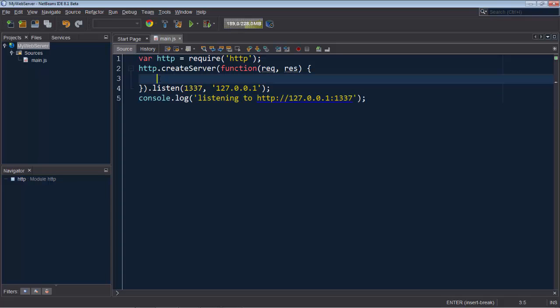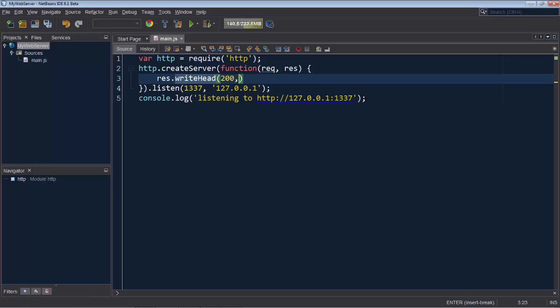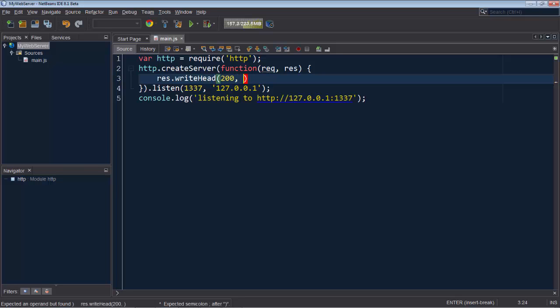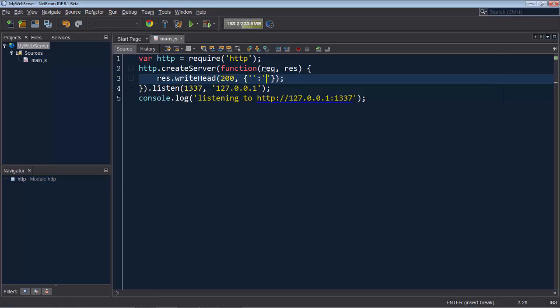Now let's use the res variable. We say res.writeHead and pass in. If there is a success, then we set our content type to text/plain.